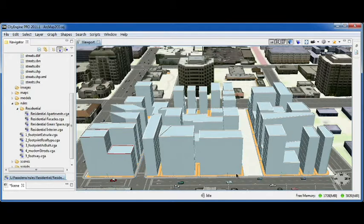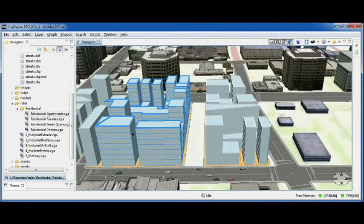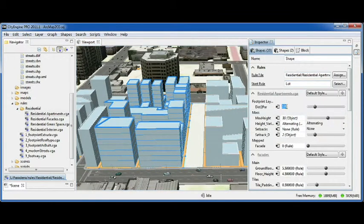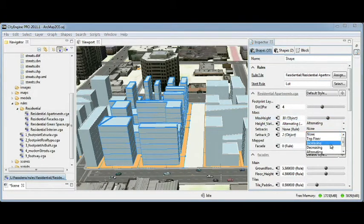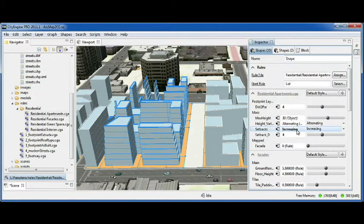And I can then further fine-tune my design by changing the rules. For example, I can change the distance to the parcel boundary, I can enable my setbacks, and I can change the setback distance. And you saw that the model was updated instantly.